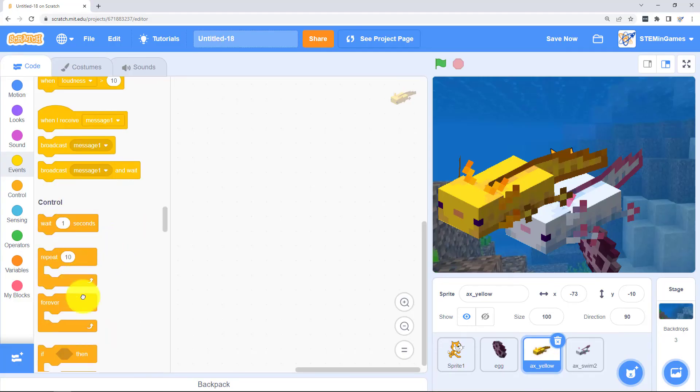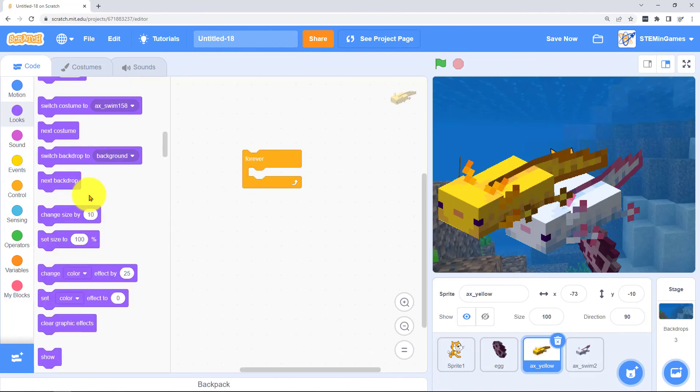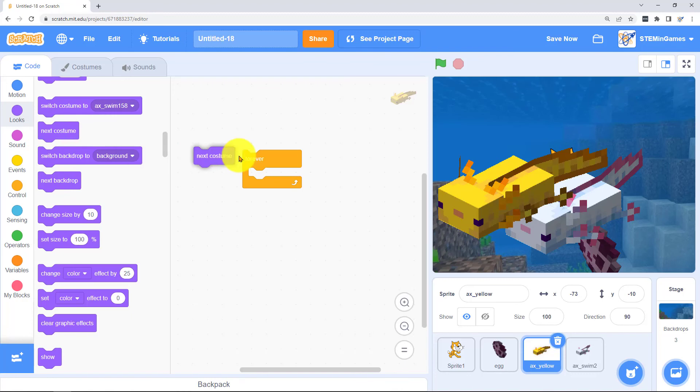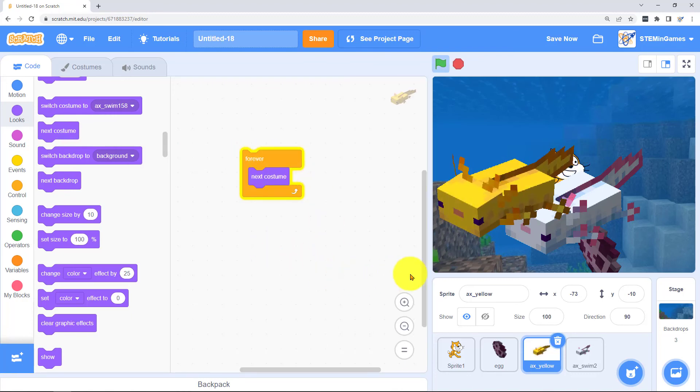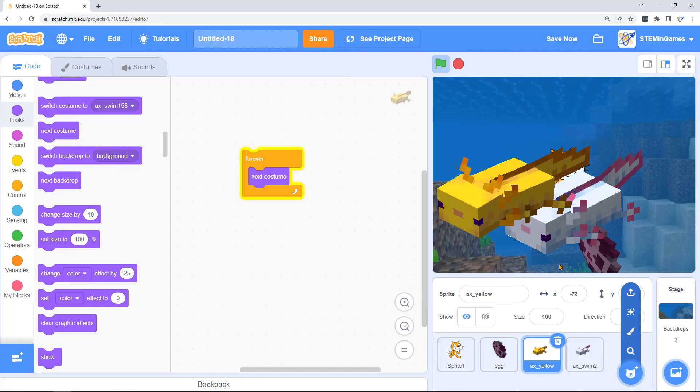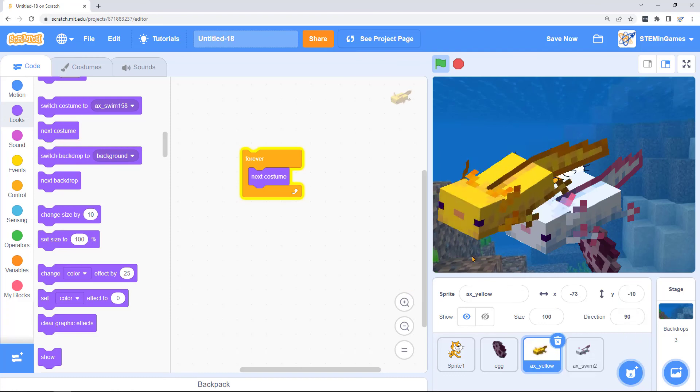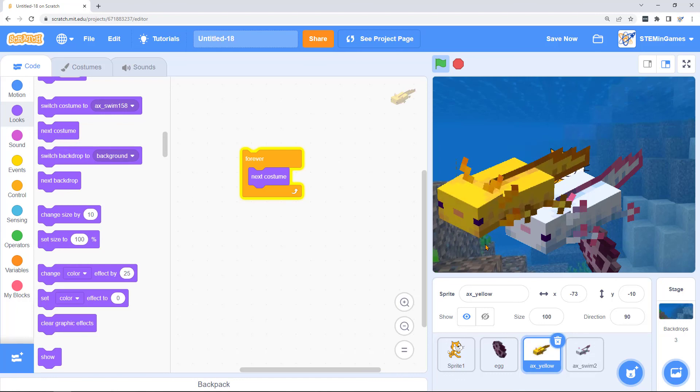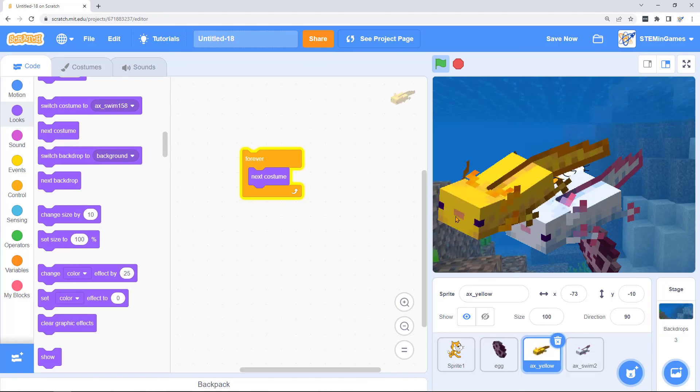Let's add a little code for this guy. Forever go to the next costume. So forever he goes to the next costume. And just like in the other projects we can make clones of him and make him move around and change colors and do whatever we want.